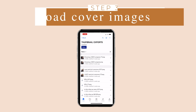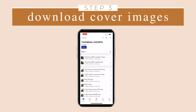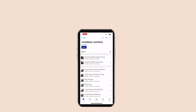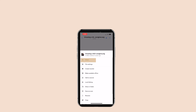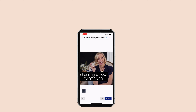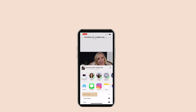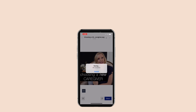Step three, downloading the cover images. Tap the three dots on the right and share and export the file. Save the image. The image is now saved to your photos.